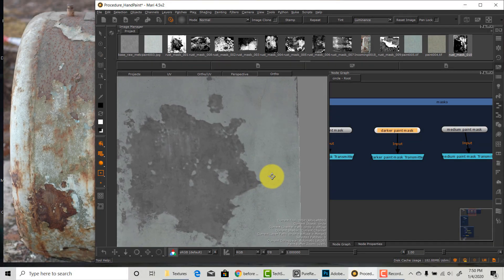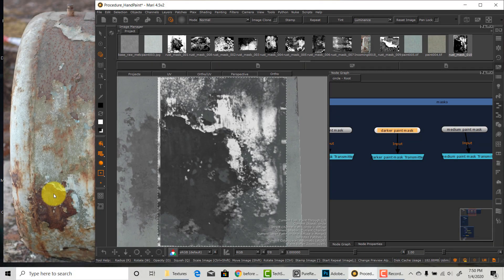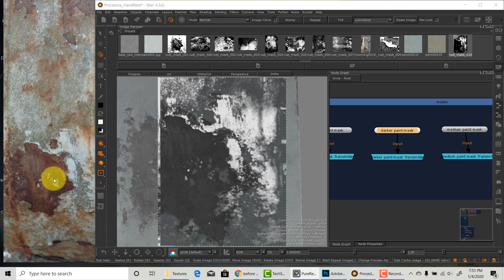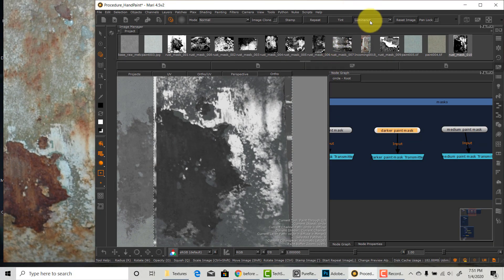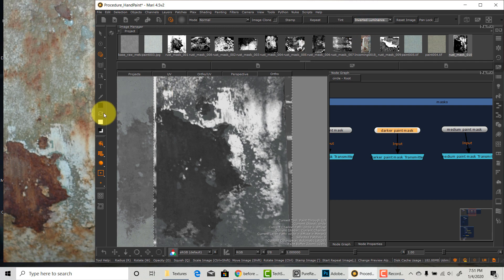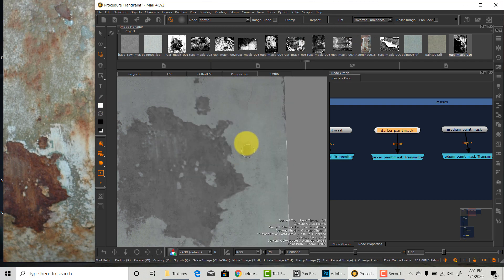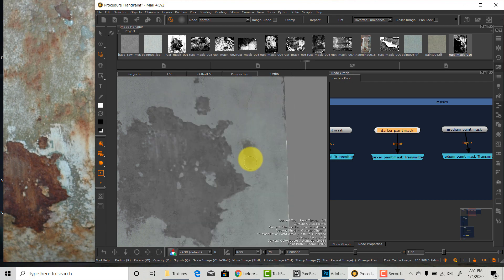I'm going to project the darker green on top of the lighter one. My methods here are pretty much the same. Just project what you can from the photo and then clean it up until you think that it looks very close to the reference.